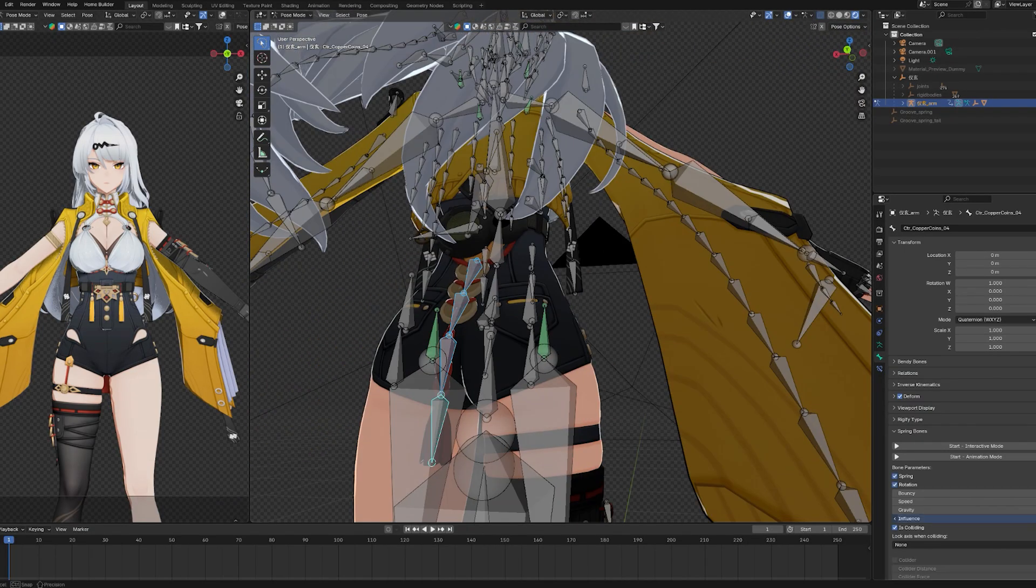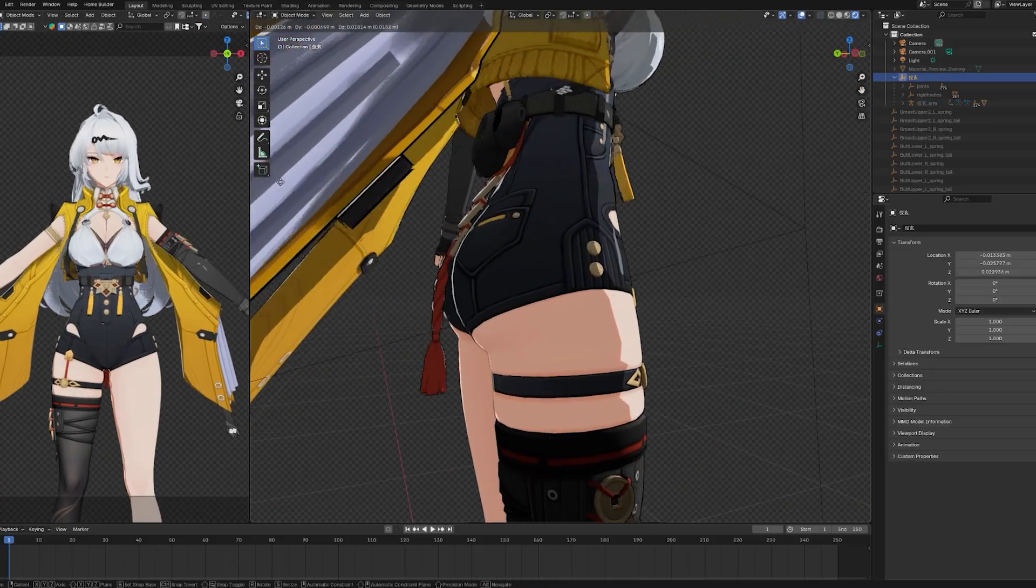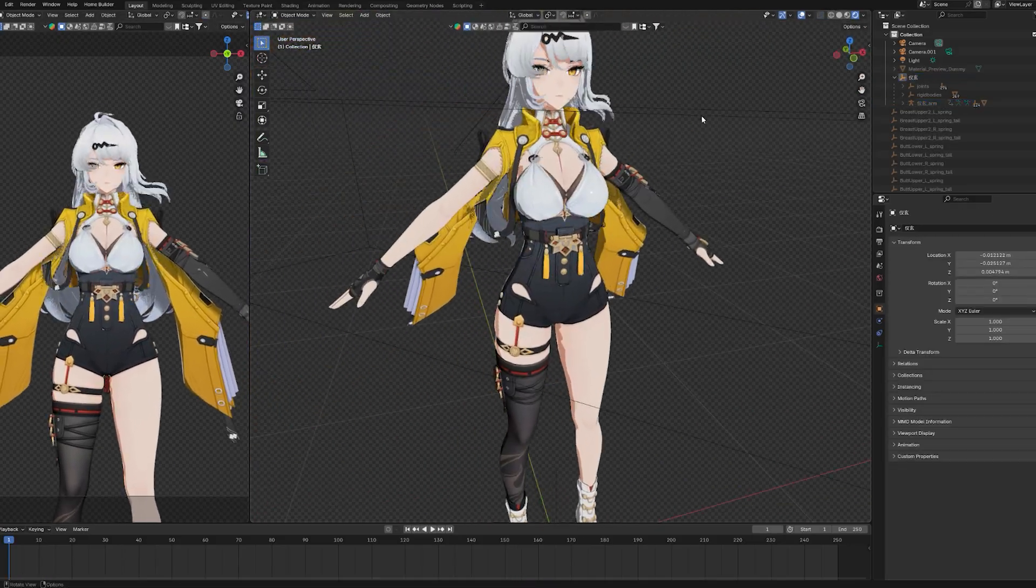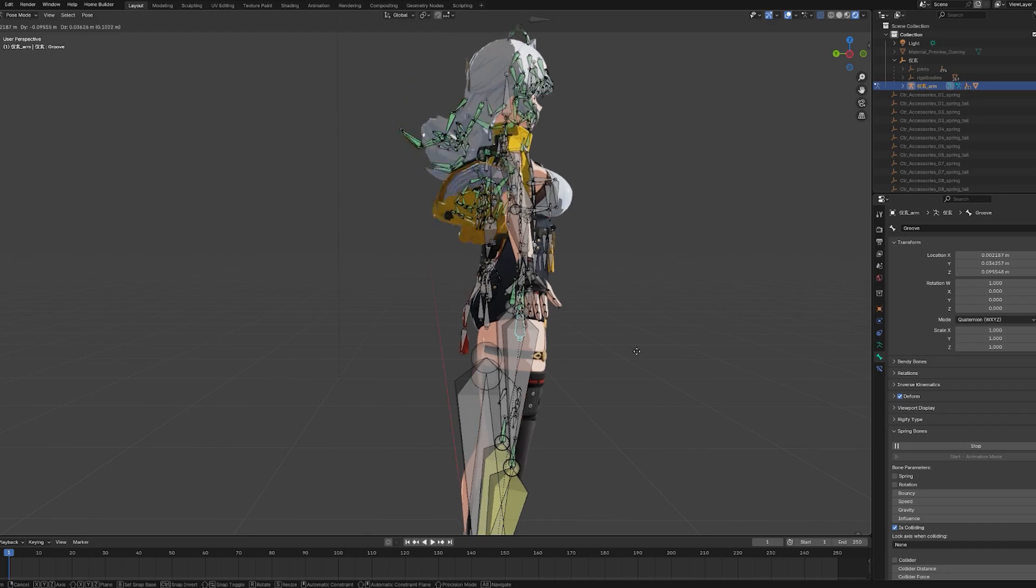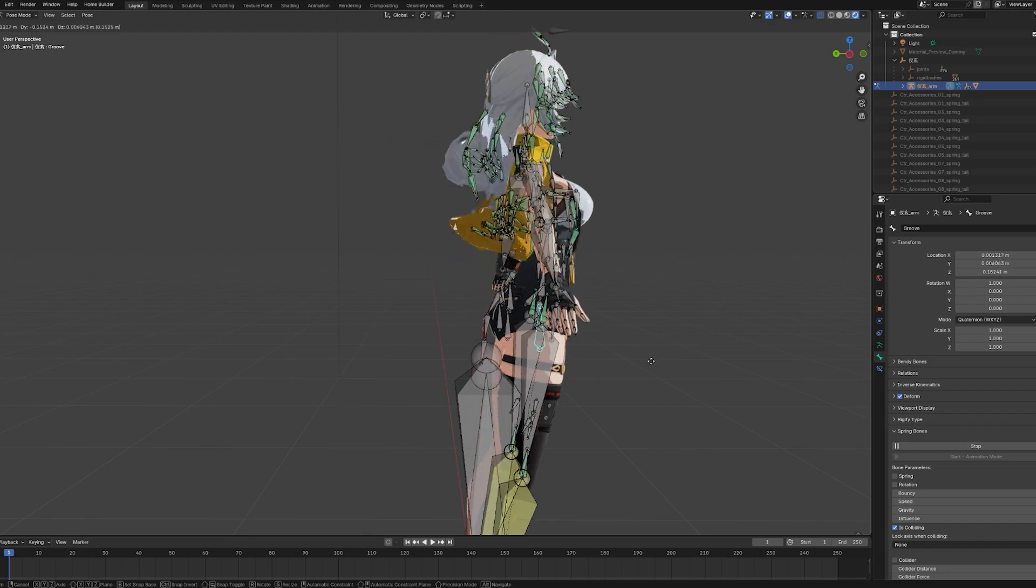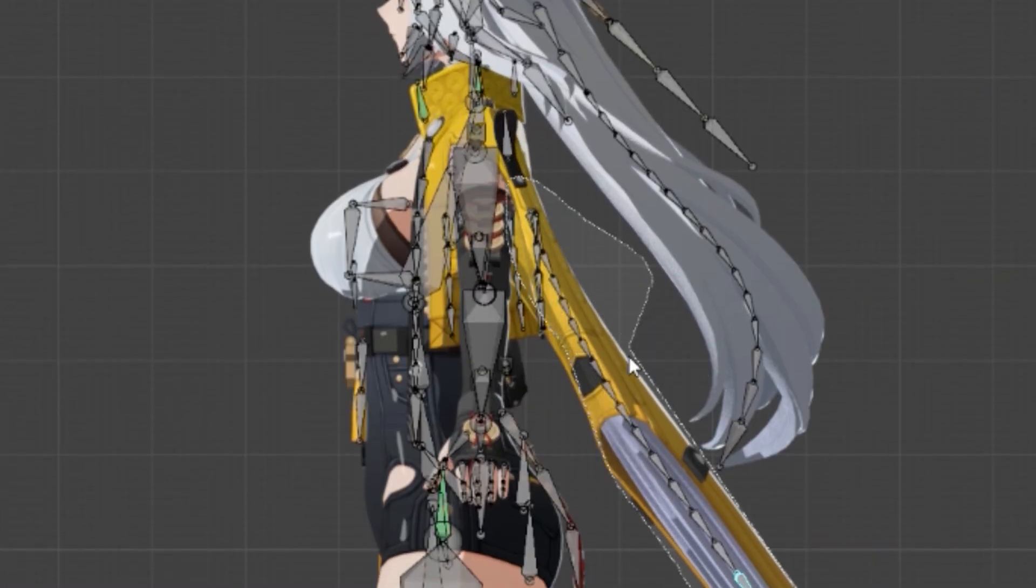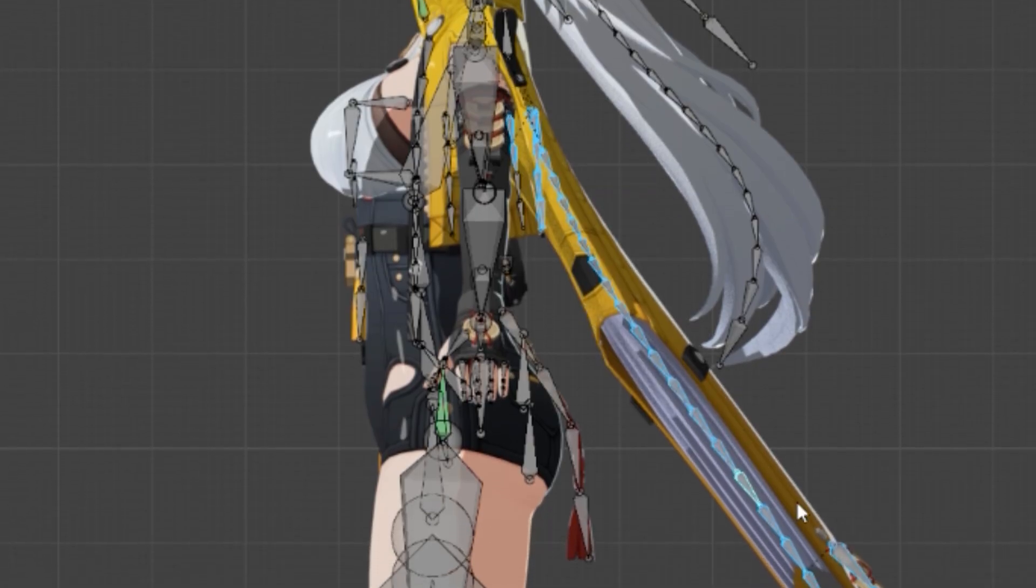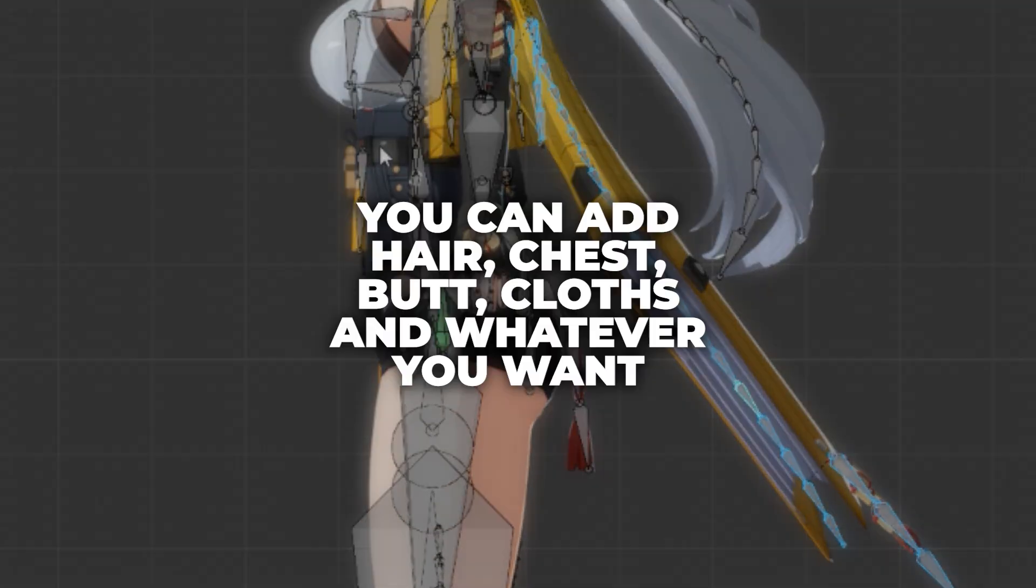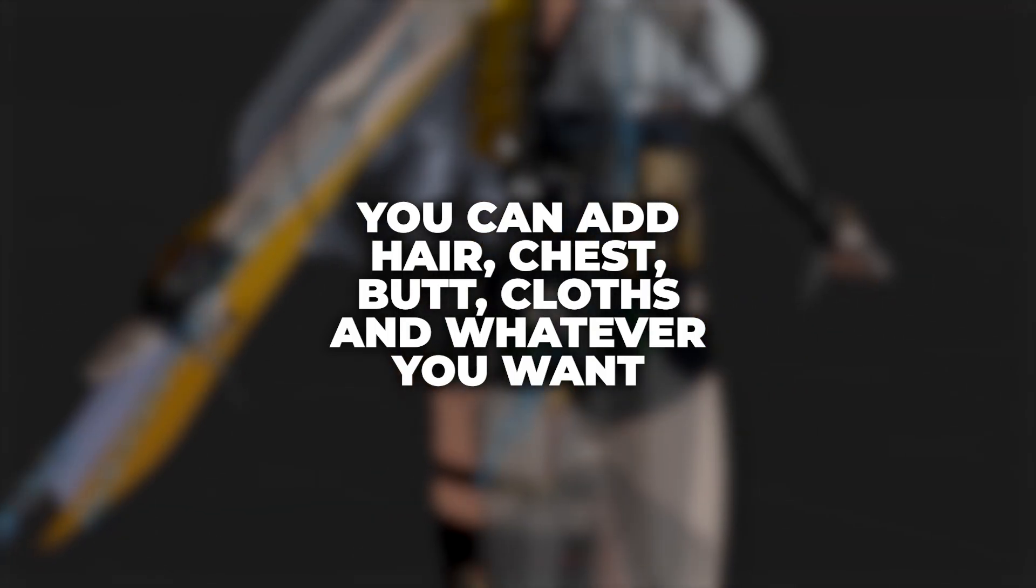And, of course, those parts can be added to this too. And that's pretty much it. Sometimes it might get weird when you have a lot of bones connected, like this model that has lots of bones for the hair and jacket. But, as long as there are not too many, you can add hair, chest, butt, cloth and whatever you want.